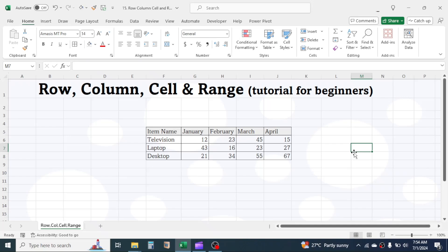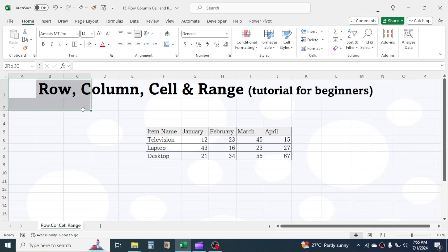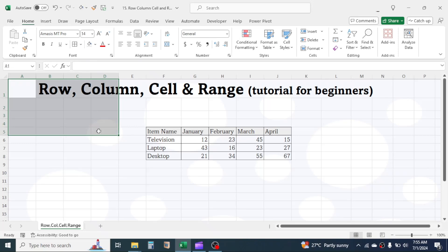Now let's understand what is range. Range is the group of cells. If you select from A1 cell to D5 cell, this is a range. The name of this range is A1 to D5.